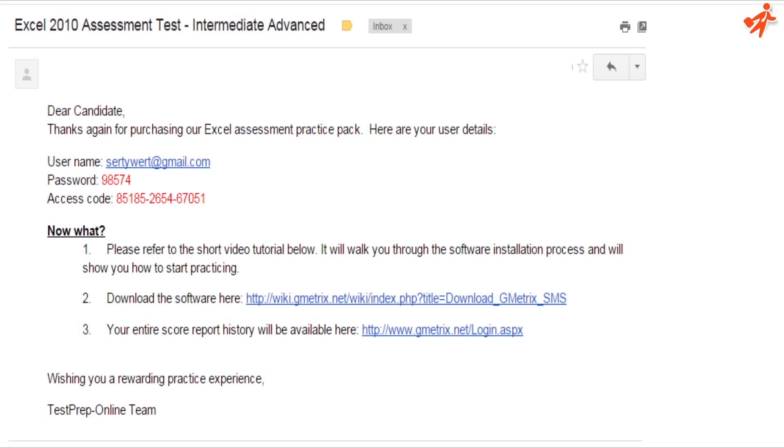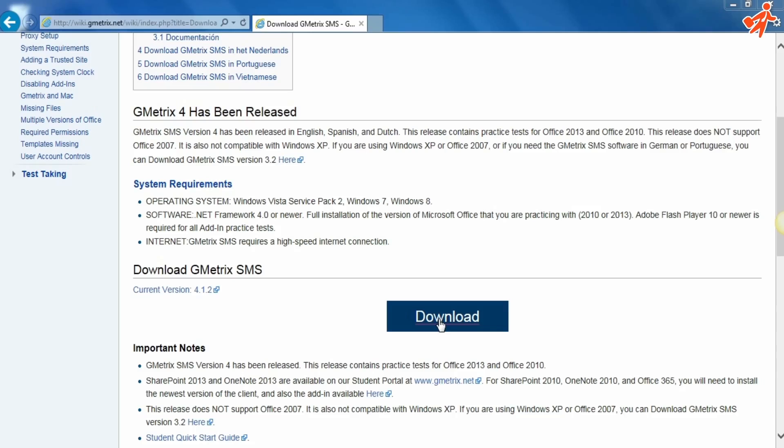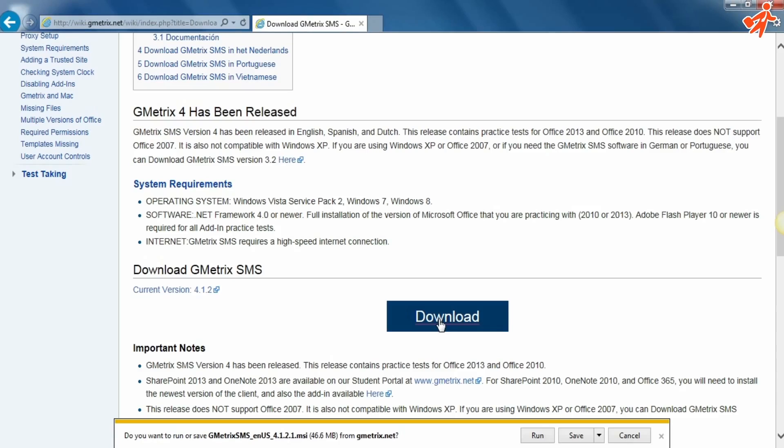Click on the download link you received from us and you'll get to this screen. Click Download. Once finished, click Run to install the software.